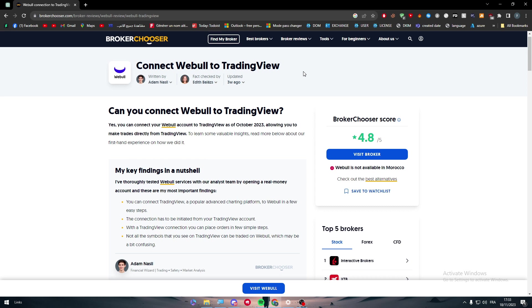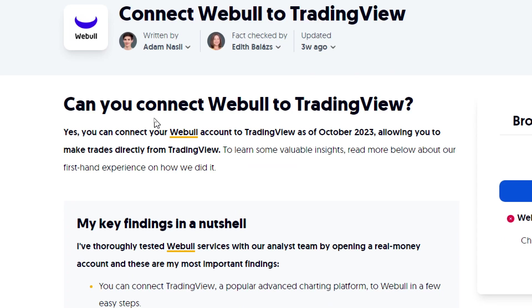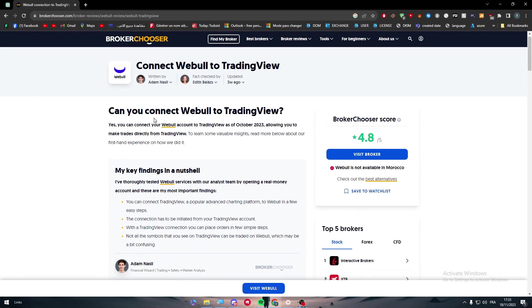So the first question that appears in your mind is, is it possible in the first place to connect Webull to TradingView? Well as it seems, yes, you can connect your Webull account to TradingView as of October 2023, allowing you to make trades directly from TradingView. To learn some valuable insights, read more below.